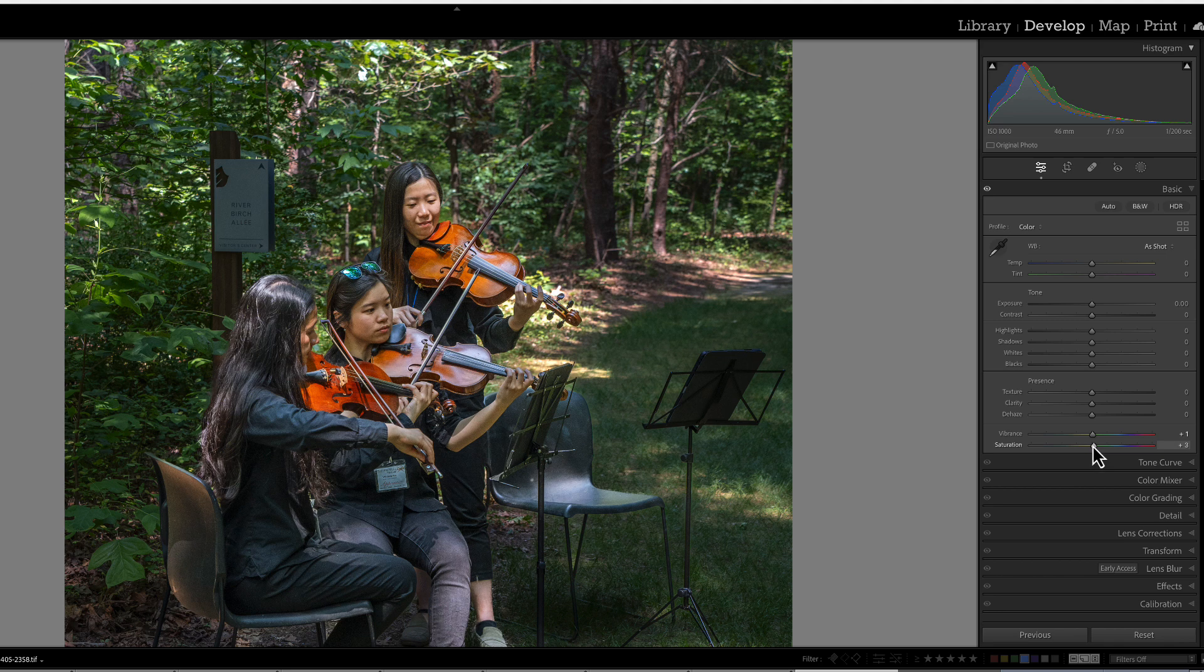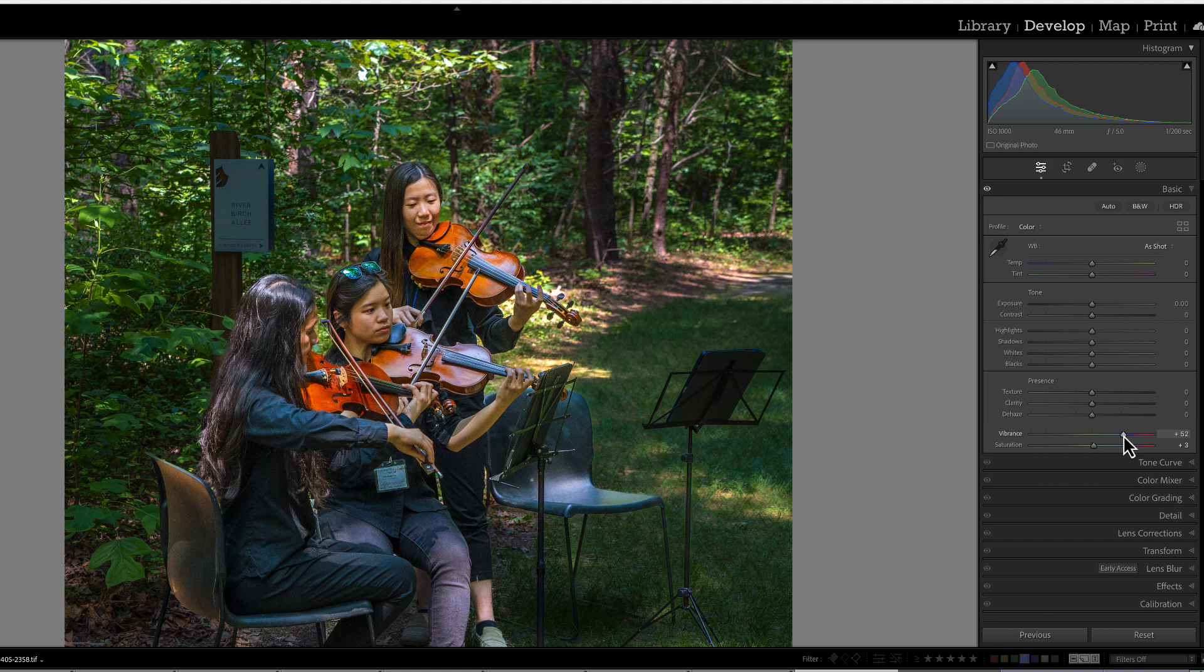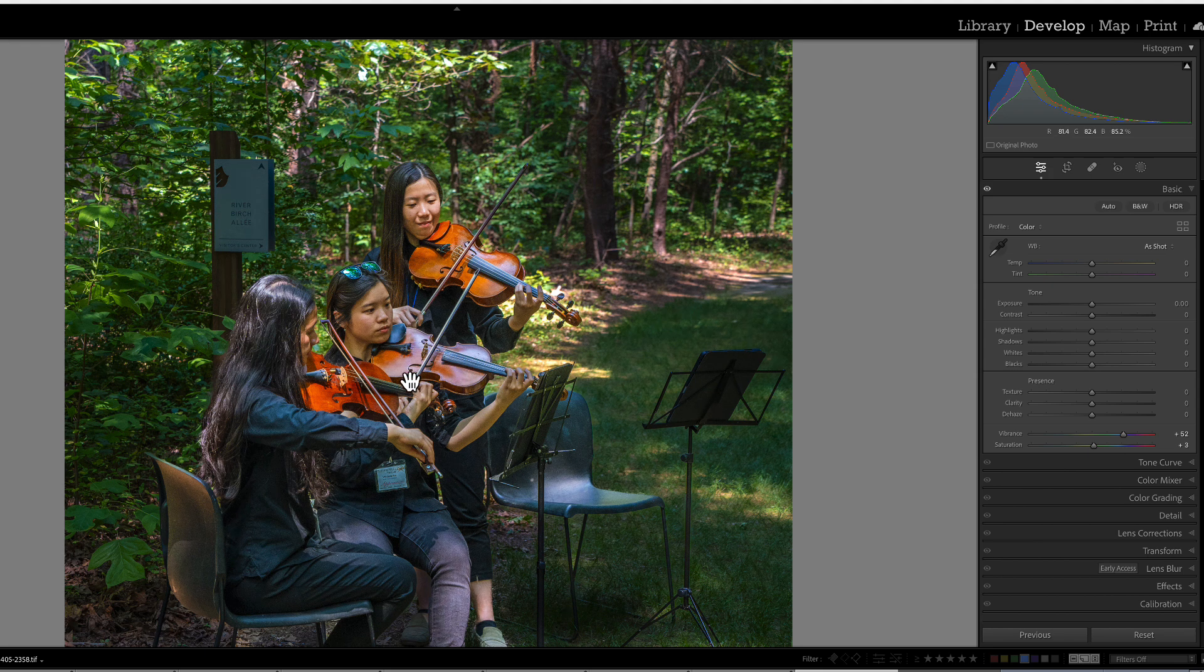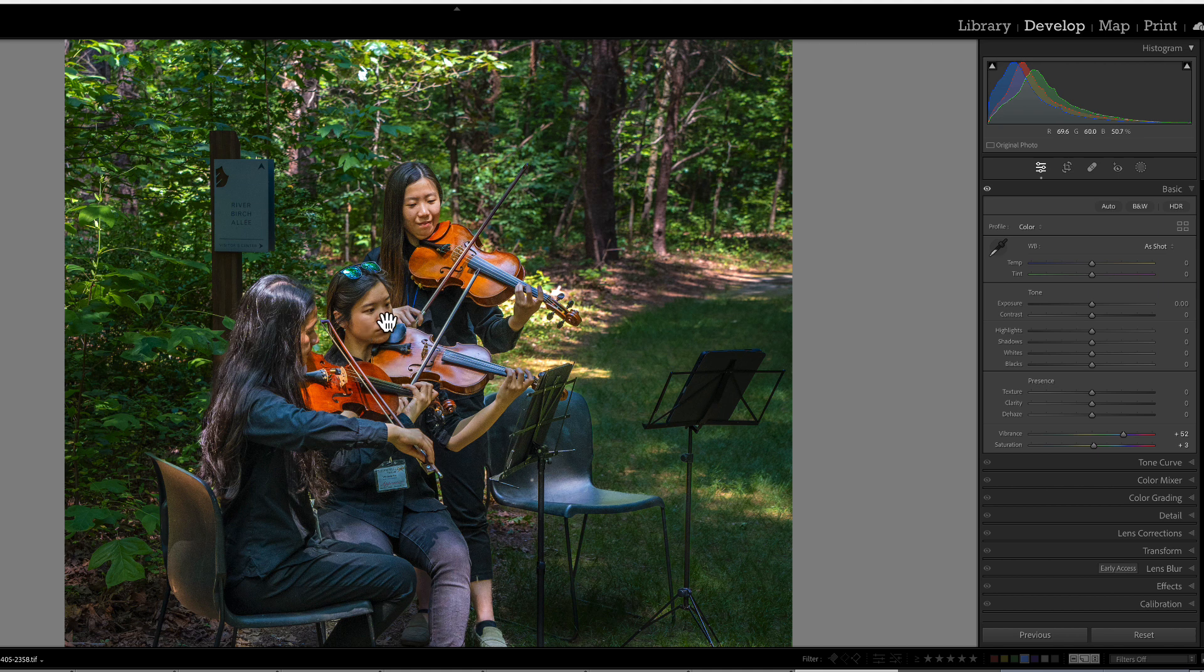Because Lightroom has redundant functions that can be used for pretty much the same action, vibrance can be used to make colors of your image pop without clipping. And that's because vibrance is a smart tool which increases the intensity of more muted colors, leaving saturated colors alone.